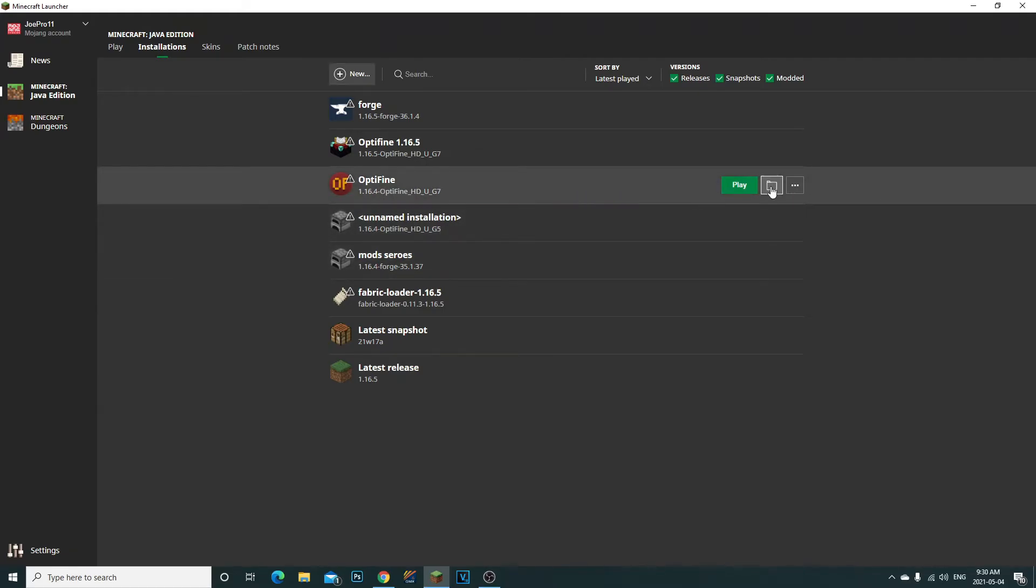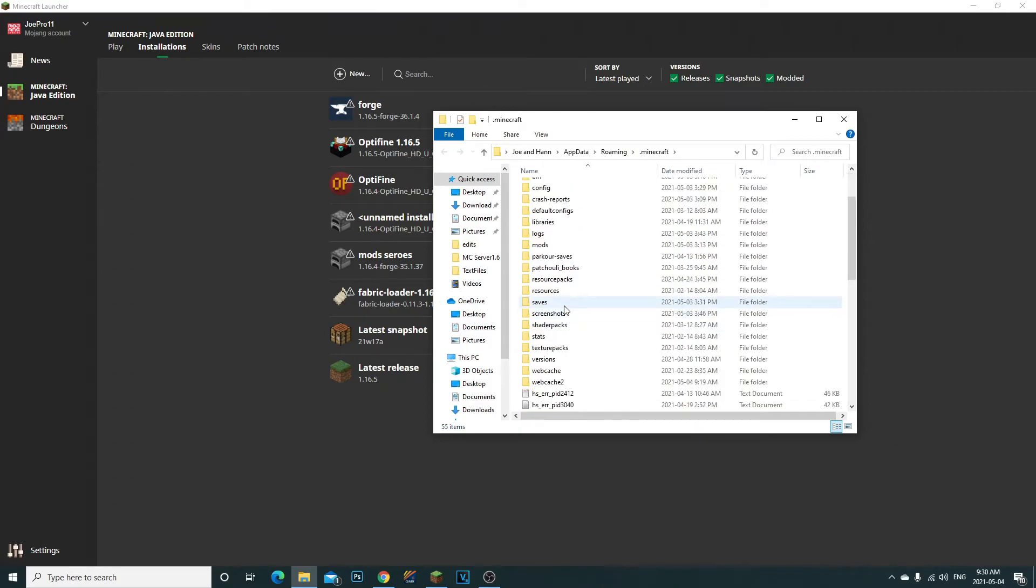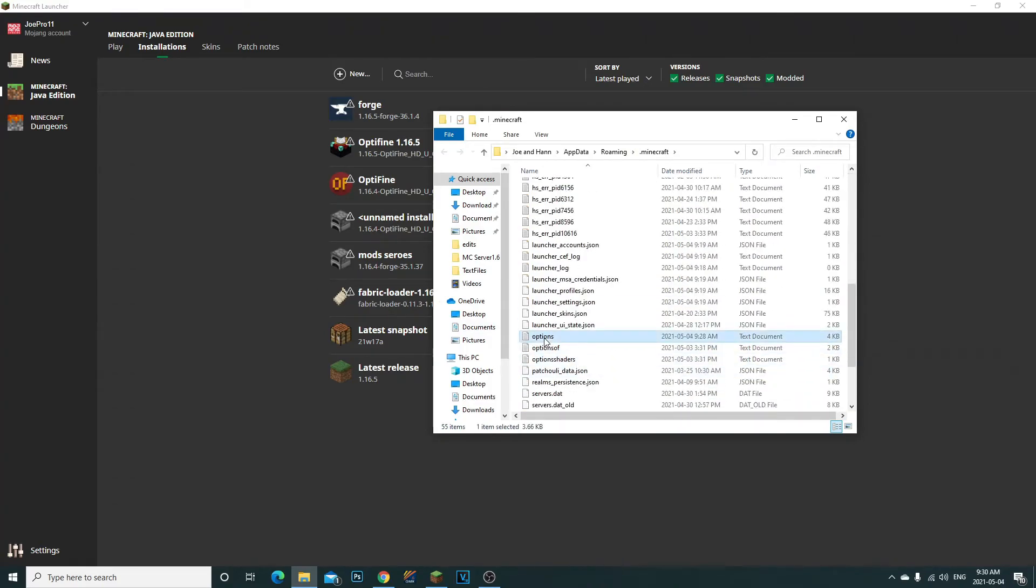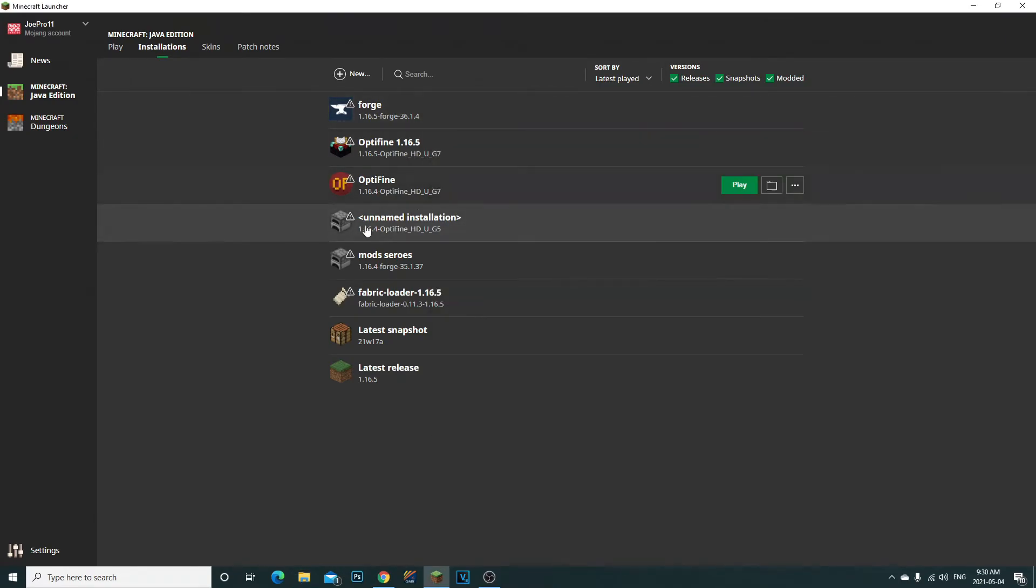I'll just show you guys here. If I go to my options right here and then I look for my gamma, right here you can see I'm at 20.0. For me it does work with Optifine, but if I had other mods installed it might not work.